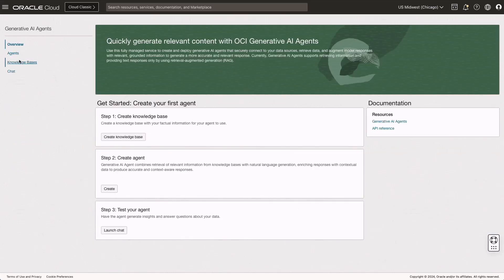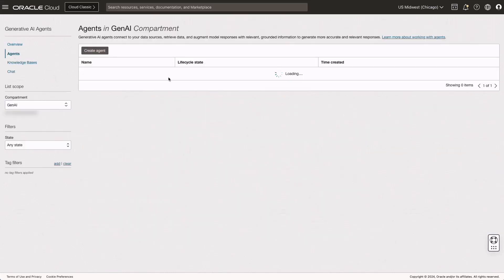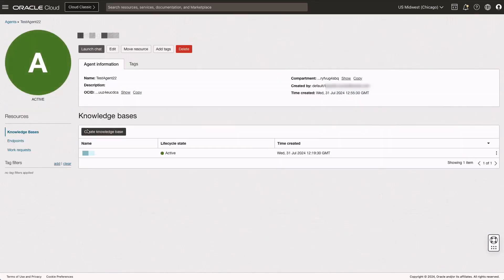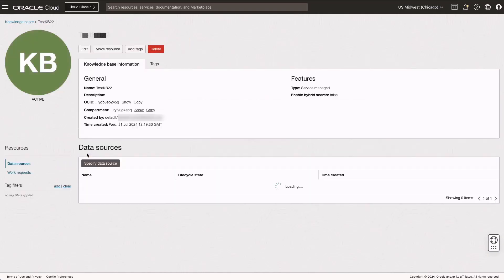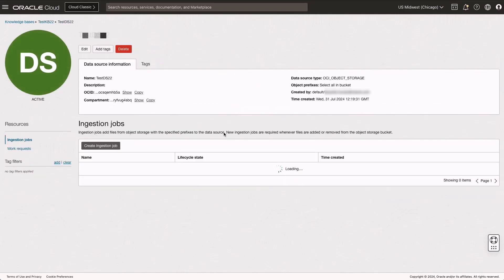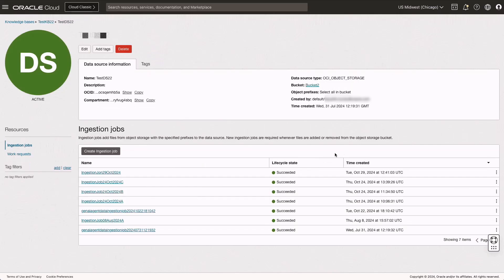Next, we'll use the OCI generative AI agent service to create and configure knowledge bases and agents. These agents will ingest the uploaded documents from OCI object storage and perform RAG on the content.